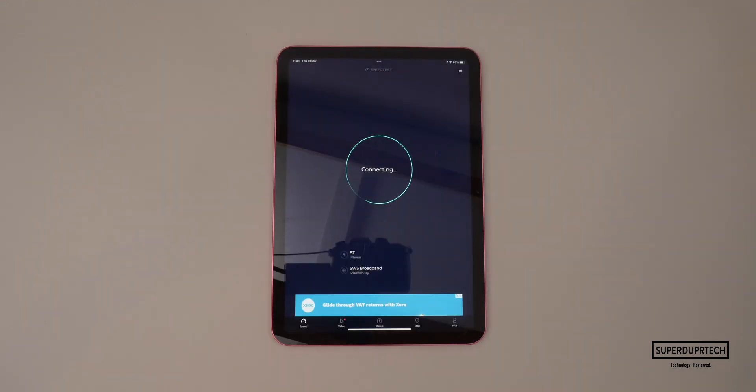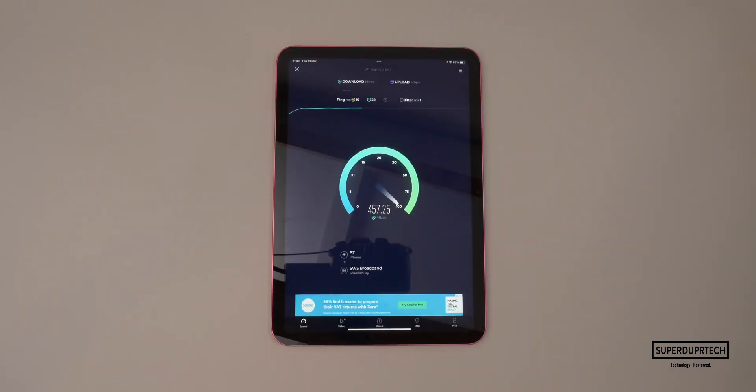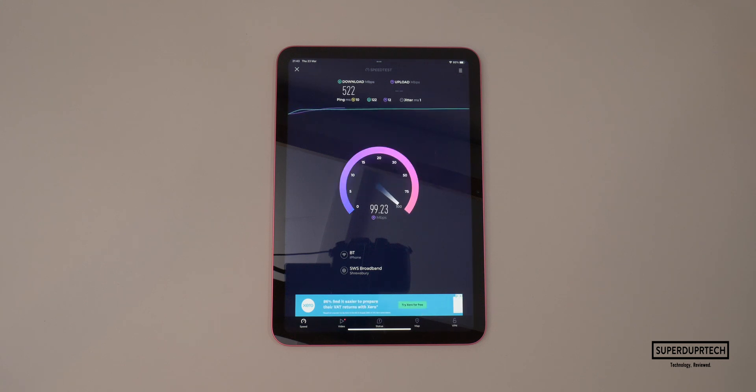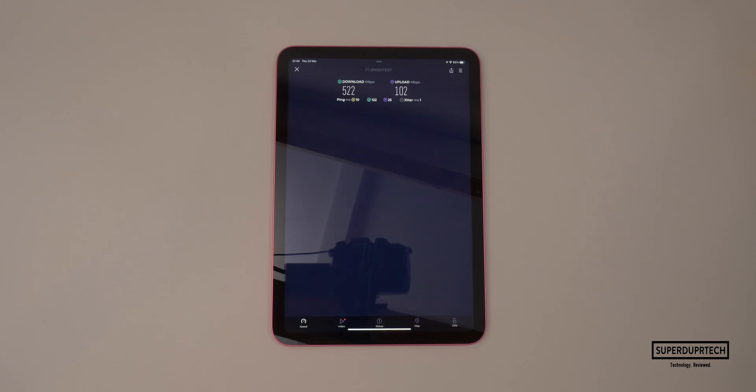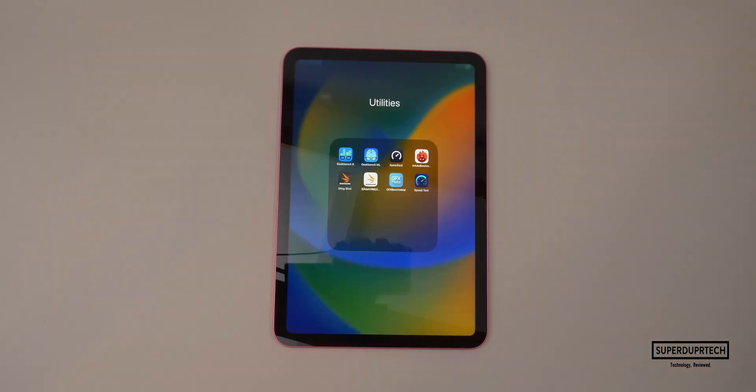I then performed a Wi-Fi speed test and got a network download speed of 522 megabytes per second and an upload speed of 102 megabytes per second.